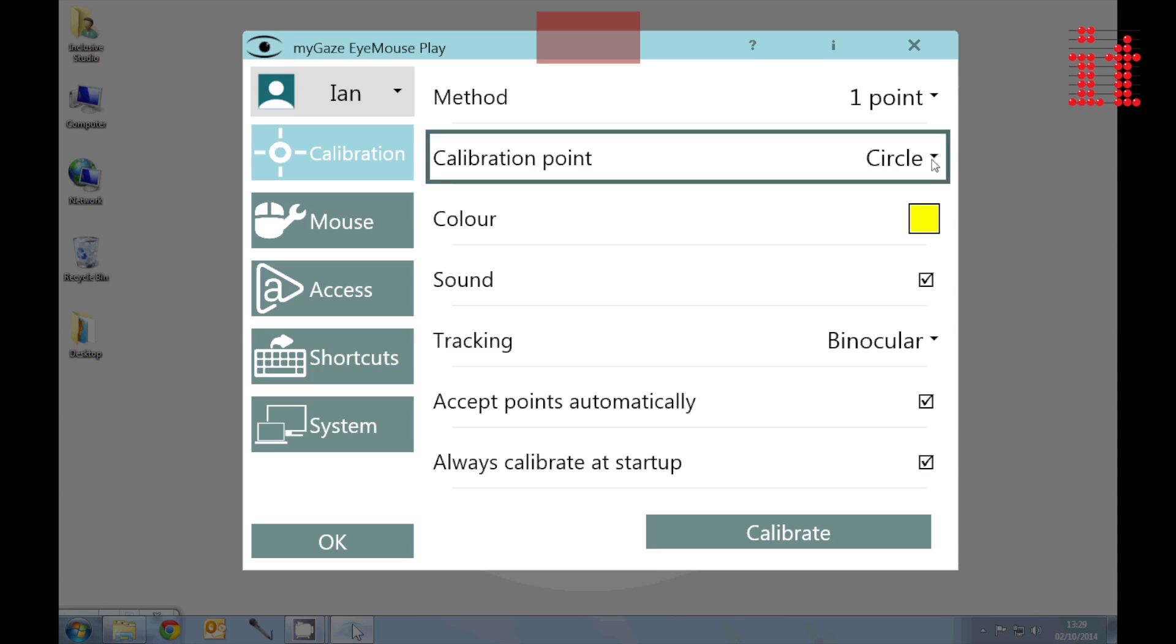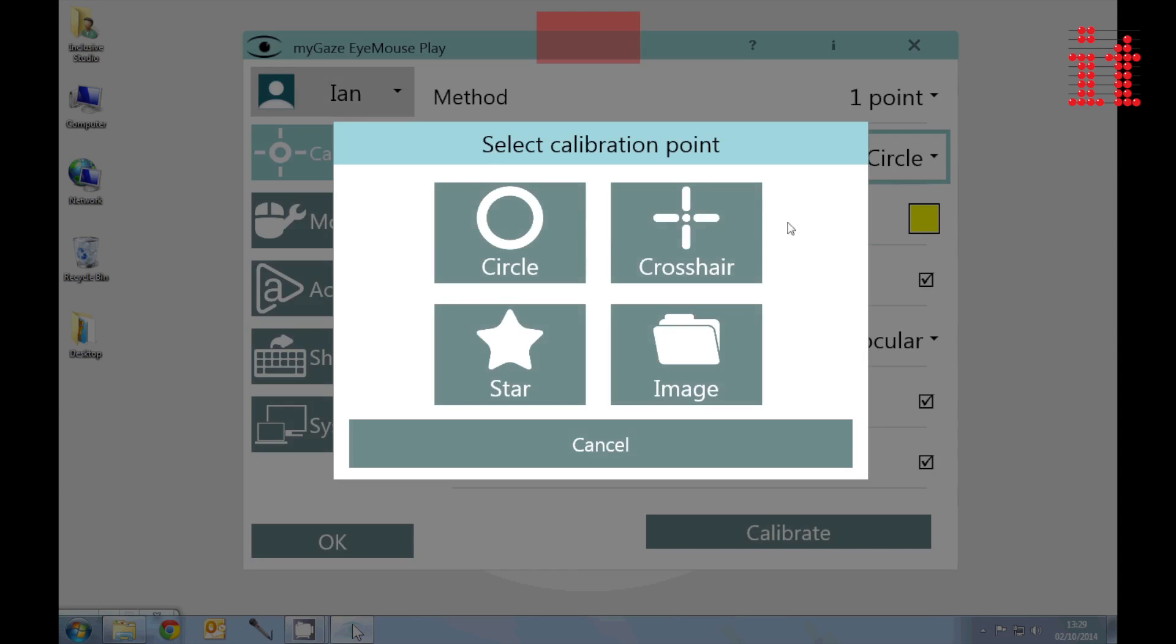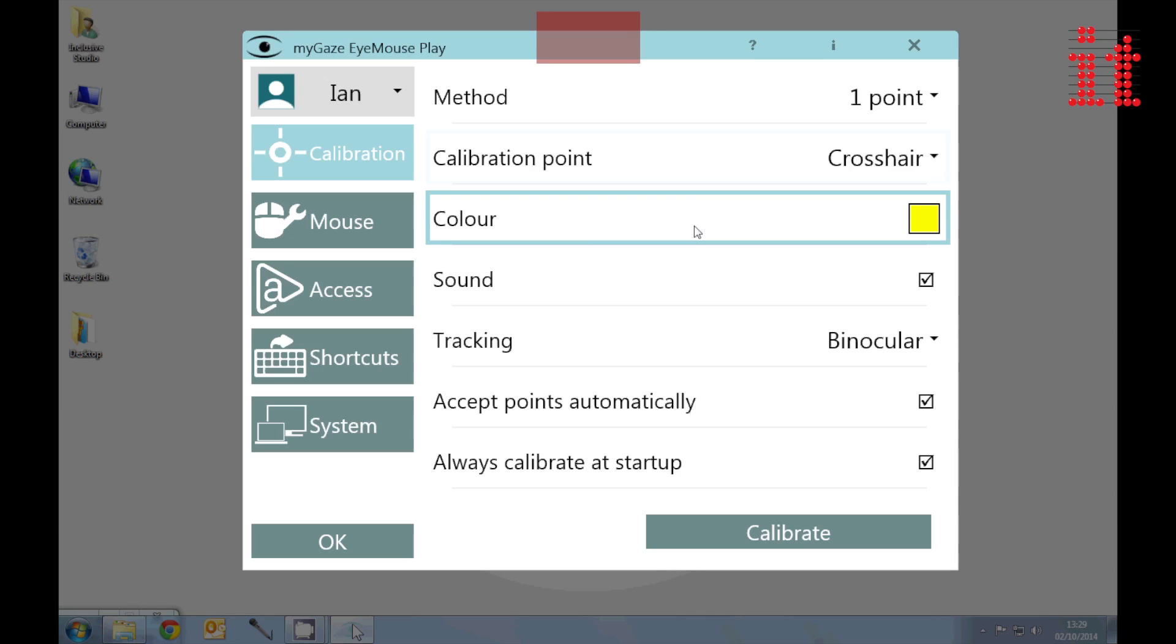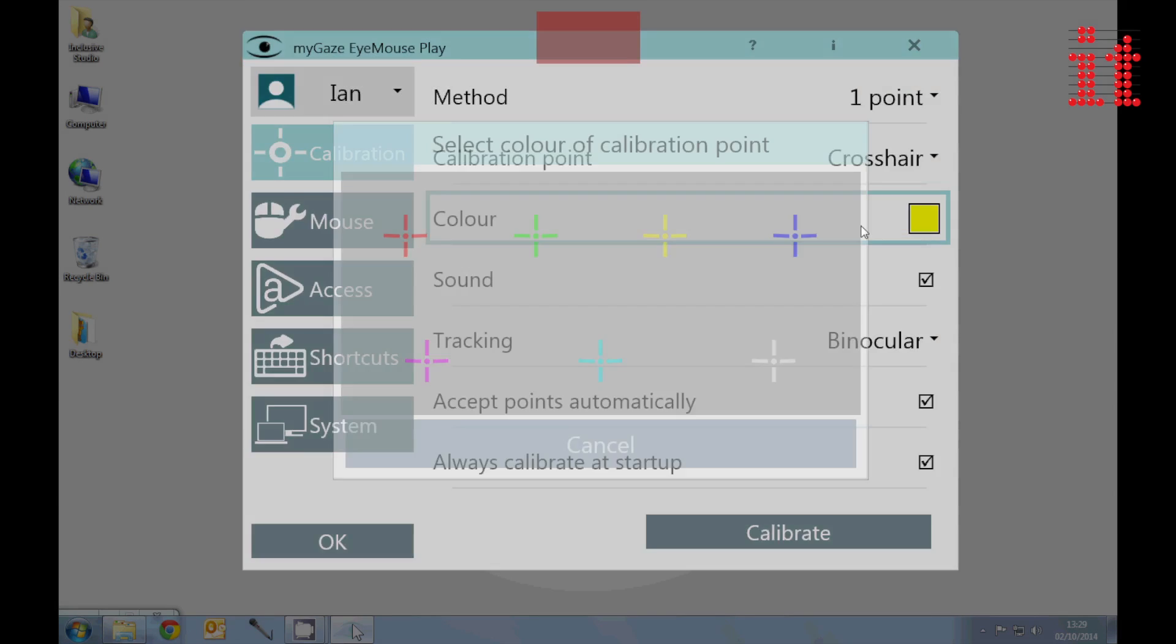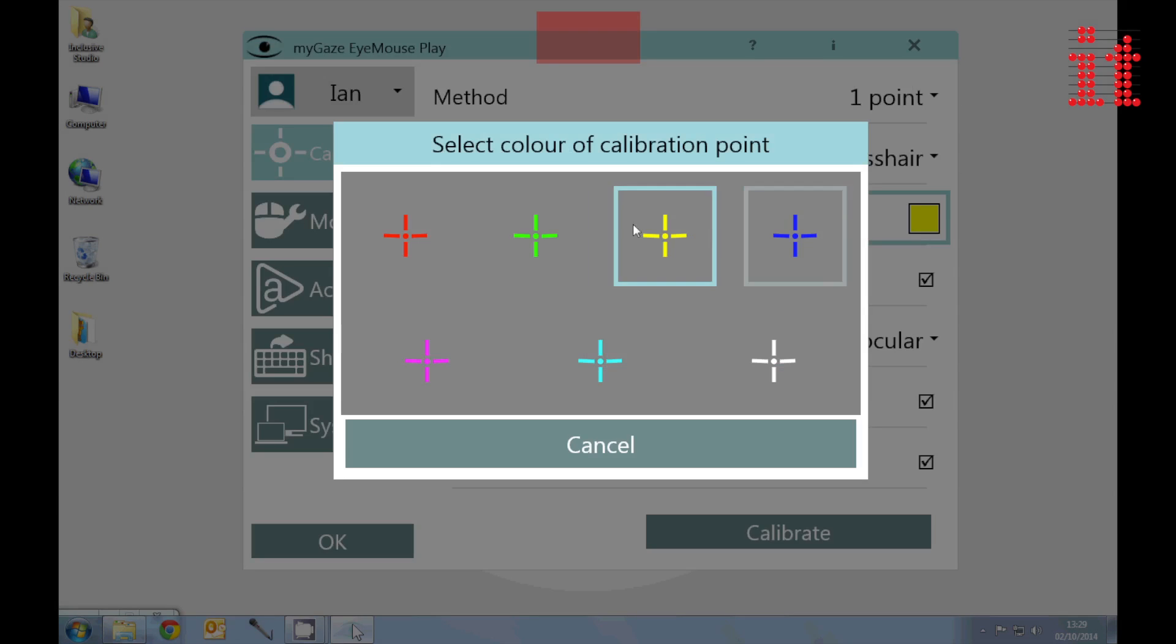Choose different shapes, colours and even add your own images as a calibration point.